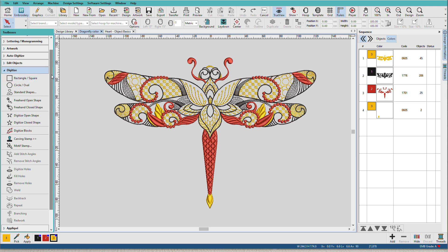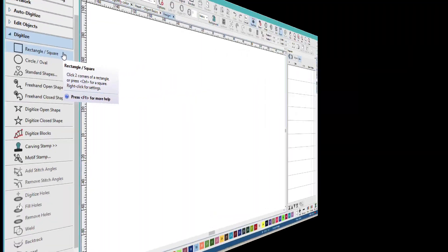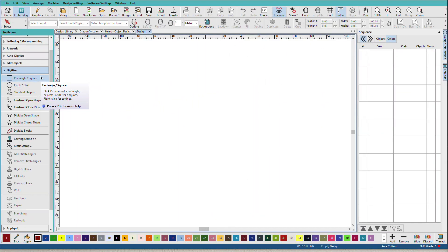So I'll create a new design, Ctrl-N, and let's talk about the tools.